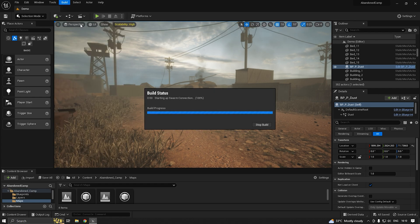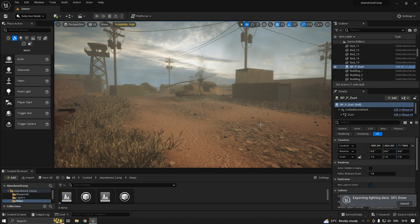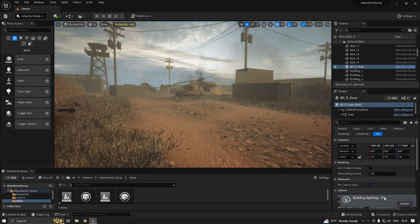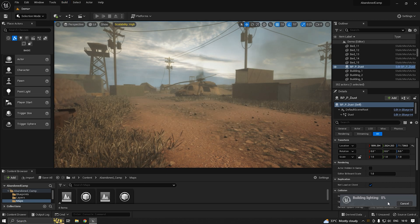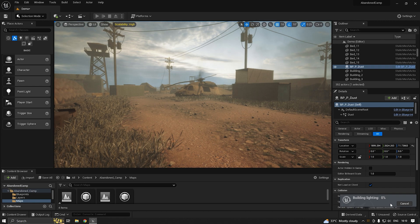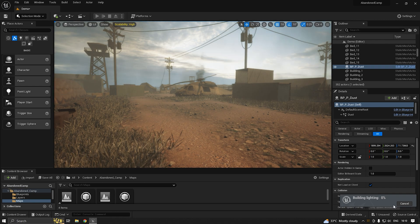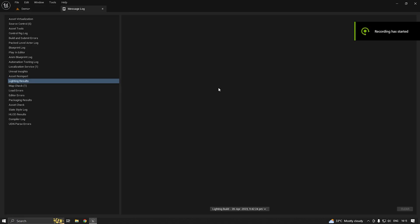It will take some time depending on your project to finish the lighting. We need to wait for it to complete. You can see it's actually started building light.